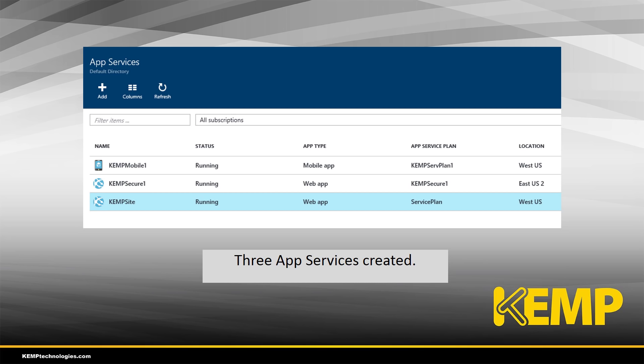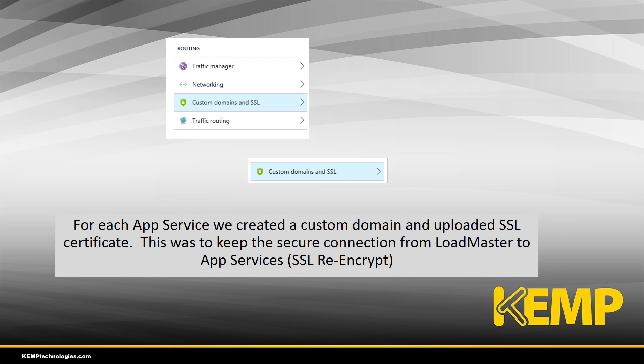In the Azure portal we can see the application services running. Note that two of them are in West US and the secure site is actually hosted in the East US region. For each of the application services we set up a custom domain and uploaded an SSL certificate. This is important because from the Loadmaster to the different application services we need to maintain security. We need to decrypt the traffic to do the layer seven processing for content switching, but to maintain security to those remote regions we also need to re-encrypt to protect the traffic.